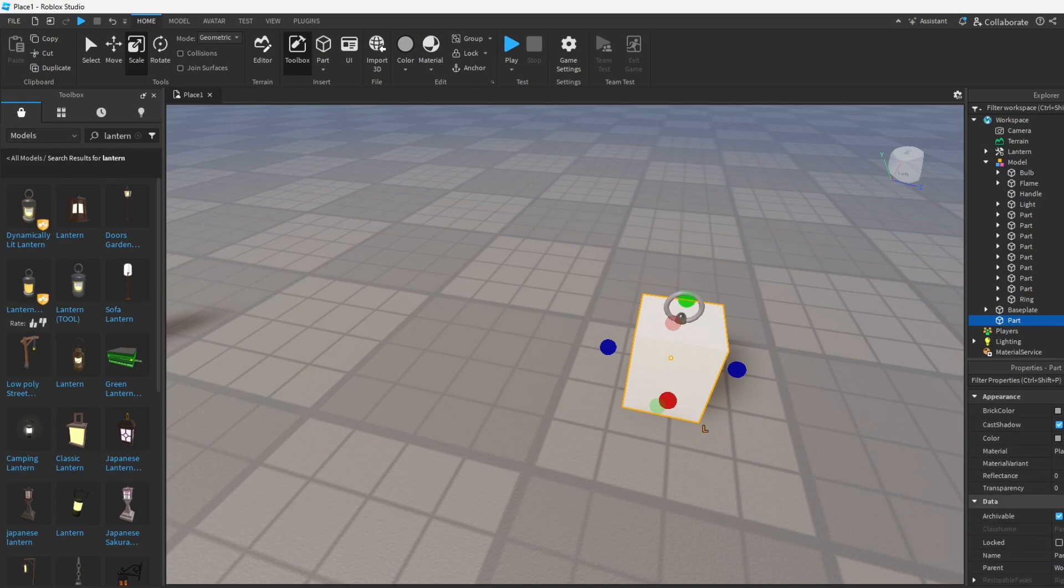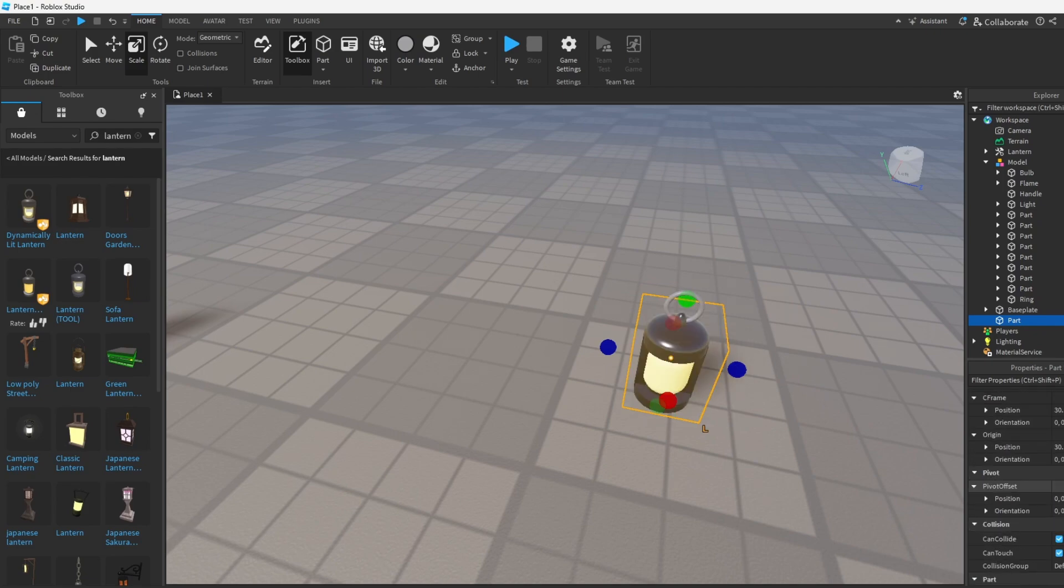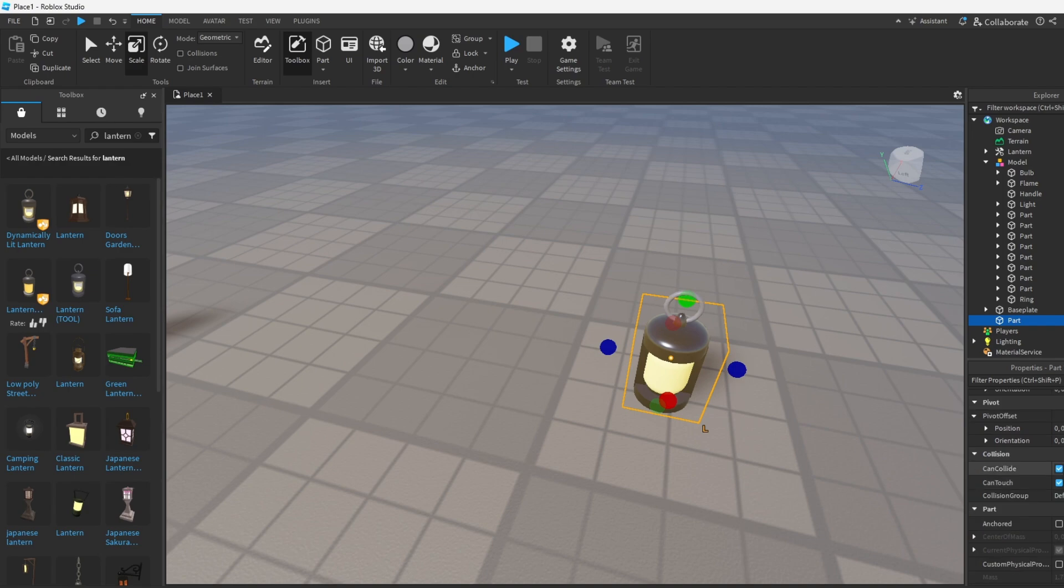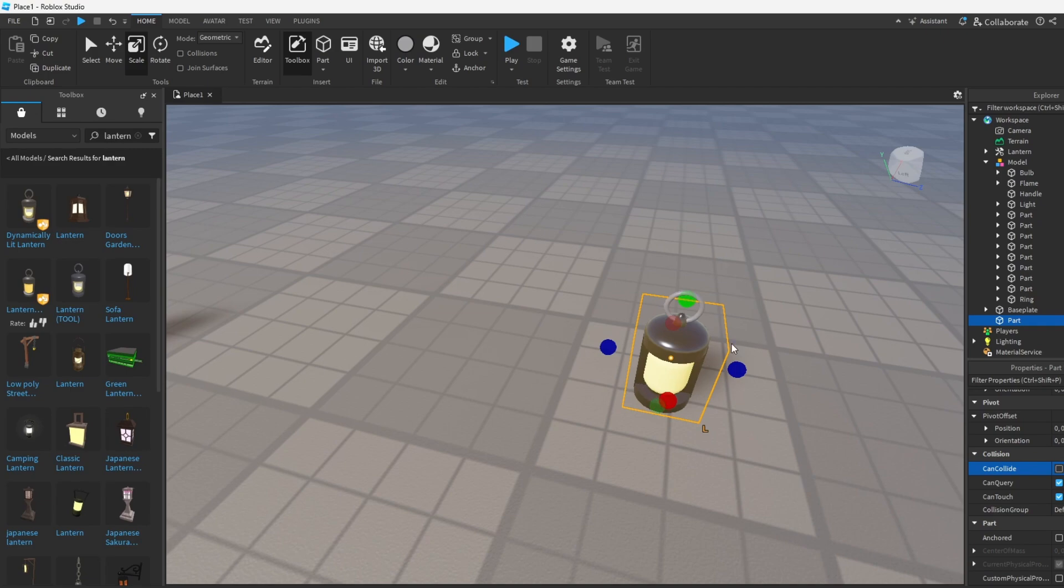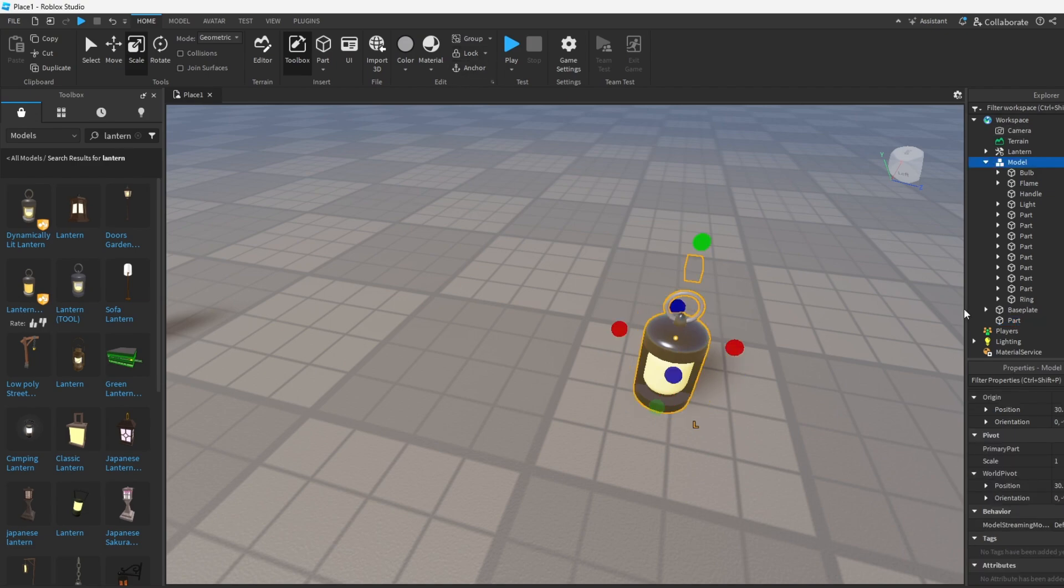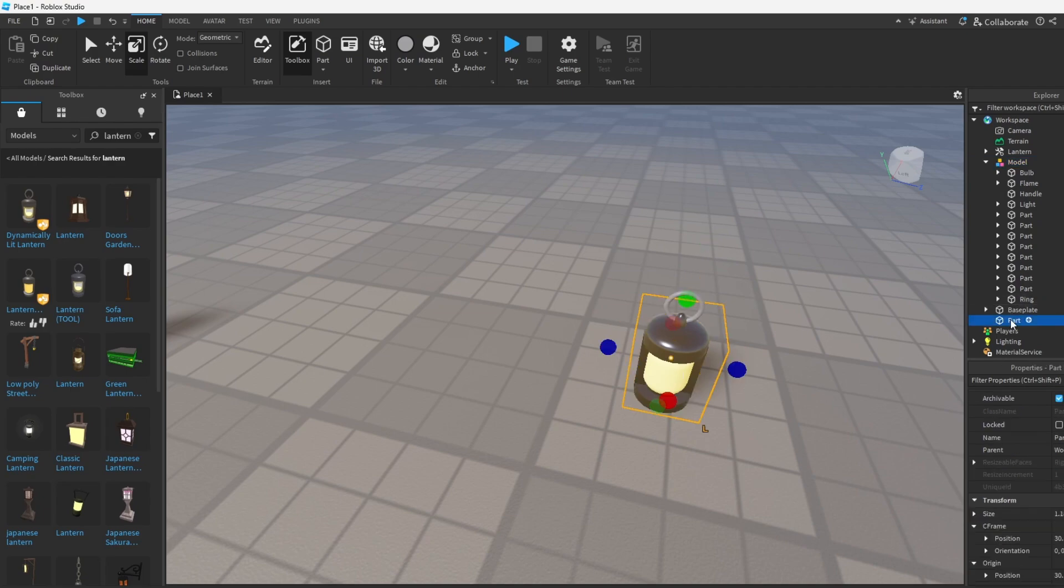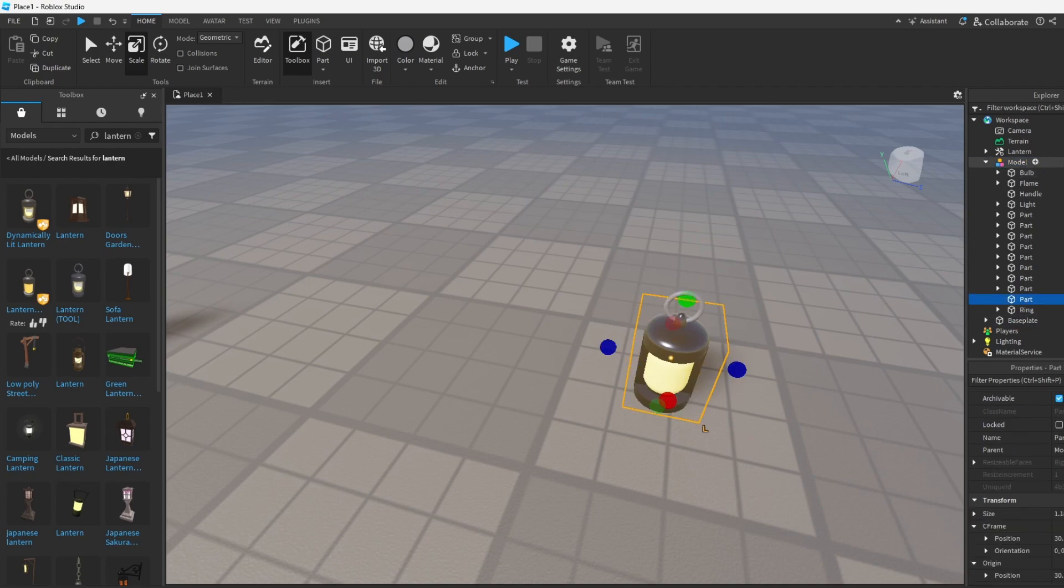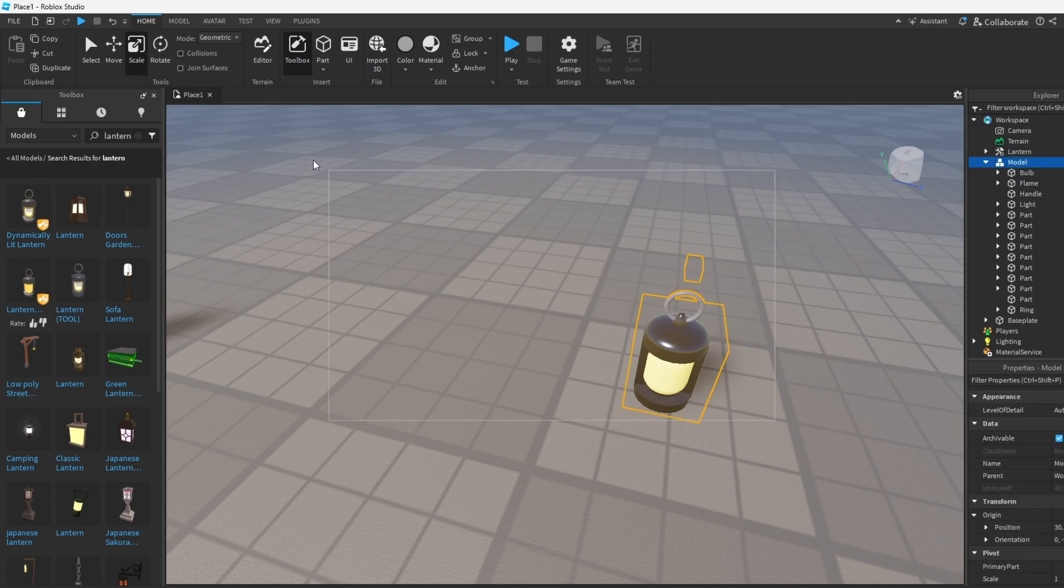And now what you want to do after is you want to make it transparent. So we're going to change the transparency to one and we're also going to turn off collisions too, so the player could walk onto the part and stuff, I mean on the lantern but not on the part to make it more realistic. And you can anchor too unless you're going to make this entire model move. How about I leave it unanchored for now but let's put it inside and anchor everything, we're going to leave it here.